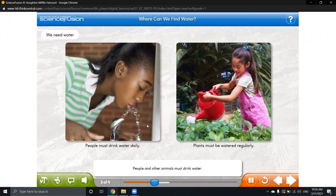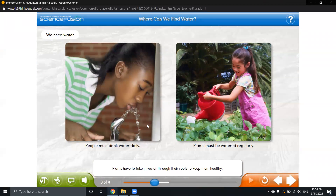All living things need water to survive, or to stay alive. People and other animals need water. Without enough water, our bodies won't grow healthy and will be sick. Plants have to take in water through their roots to keep them healthy. As I told you, roots are placed inside the soil, and the soil gets water. Then the roots take in water and nutrients from the soil and move it to the plant.